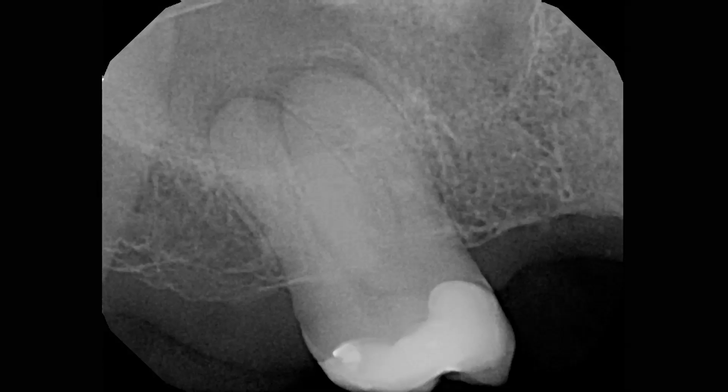Tooth number two was asymptomatic, but the referral was made because a radiolucency was found on routine radiographic examination. Tooth number two had a deep filling history and did not respond to thermal testing. Based on the history and findings, number two was diagnosed as a necrotic pulp with asymptomatic apical periodontitis.